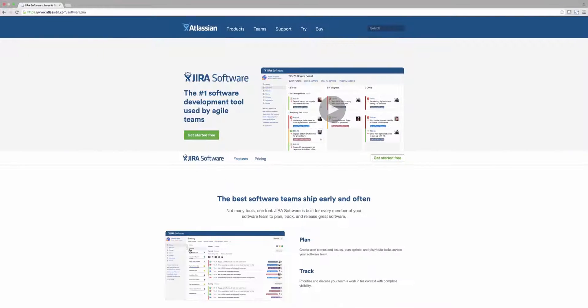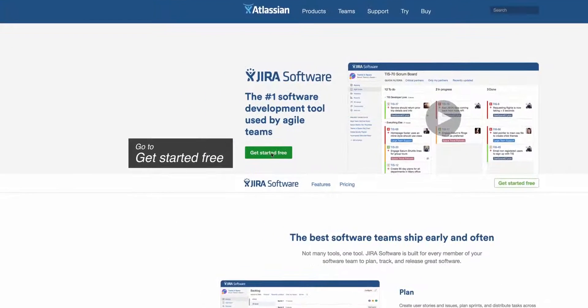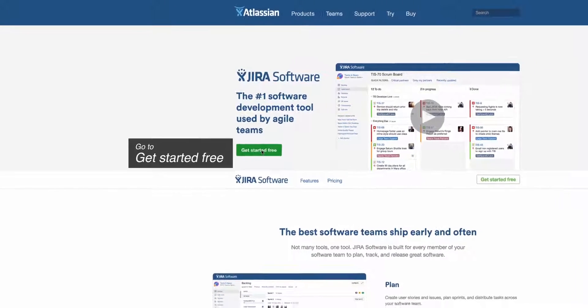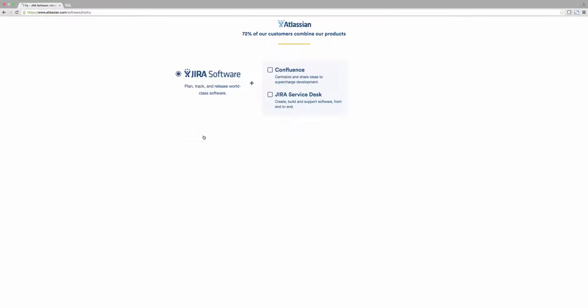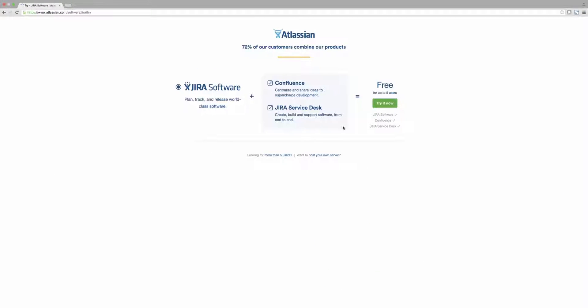At the top of the page, notice there's a button Get Started Free. Since this is a trial, you can leave both additional services enabled. Go ahead and click Try It Now.